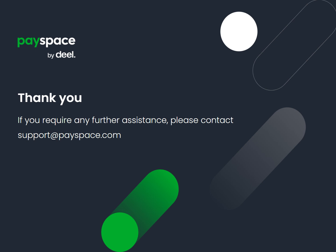If you require any further assistance, please contact support@payspace.com. Thank you.